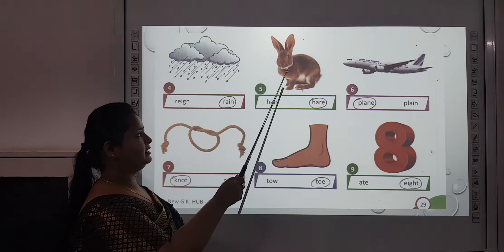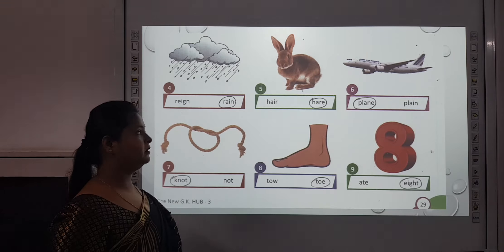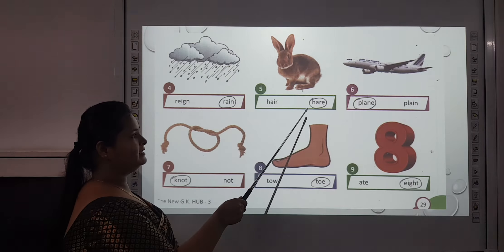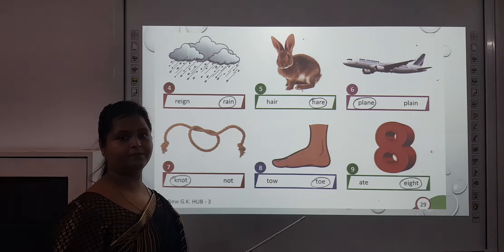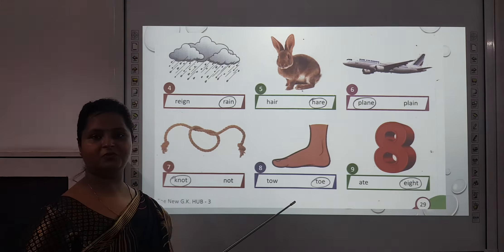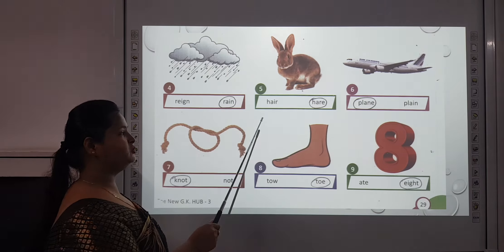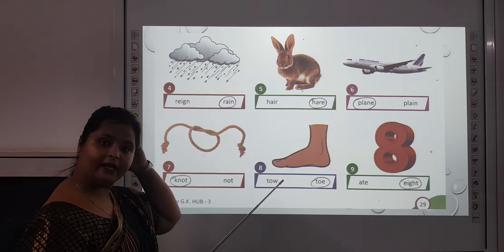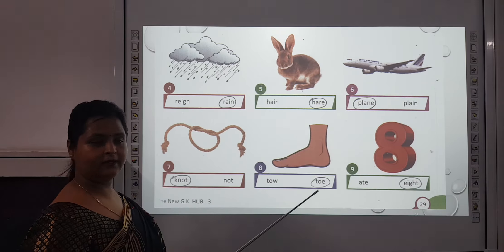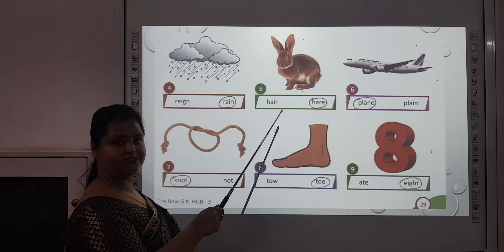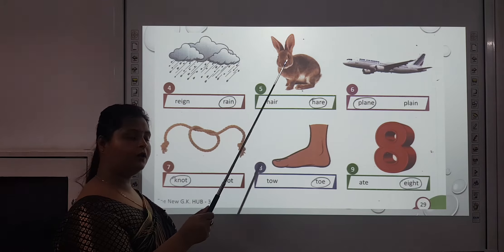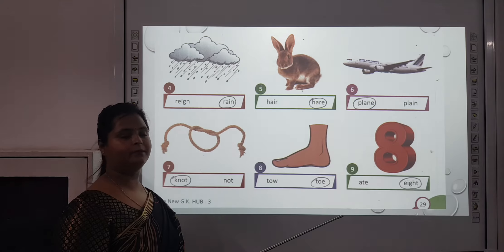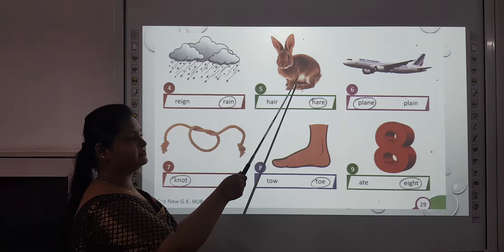The fifth one is H-A-I-R or H-A-R-E. H-A-I-R you all must be knowing — that is your hair, which you comb. And H-A-R-E is an animal.